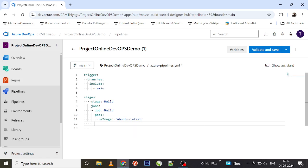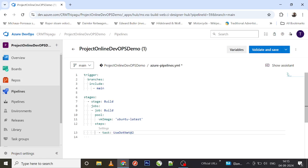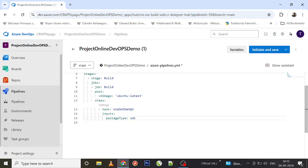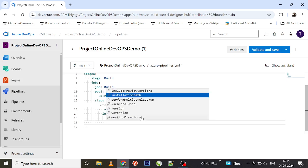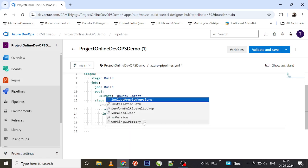Now let's add our actual steps. Under steps, we'll perform a few activities. For example, let me perform a .NET installation. The task name to use is 'UseDotNet'. I'll use this task to install .NET-related details. Under inputs, we have 'packageType' which can be 'sdk', so we install SDK packages, and then we specify the version - let's say '6.x'.